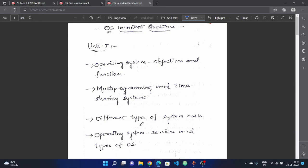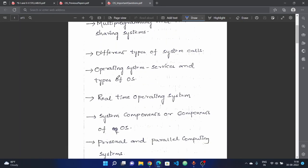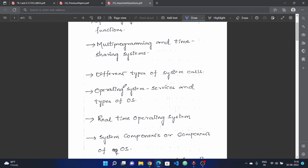This topic is very important. In the previous papers, this question has been repeated. Next, operating system concepts, services, and types of OS — we have multiple types of OS.